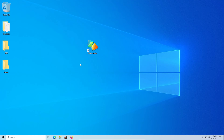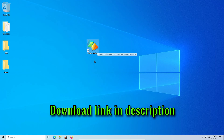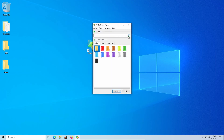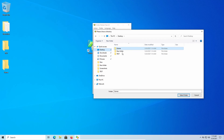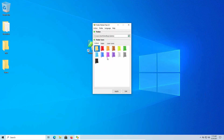If you want to change the color of a folder, all you need is a program called Folder Marker. Run the program, select the folder which you want to change the color, then select your color and click on apply.